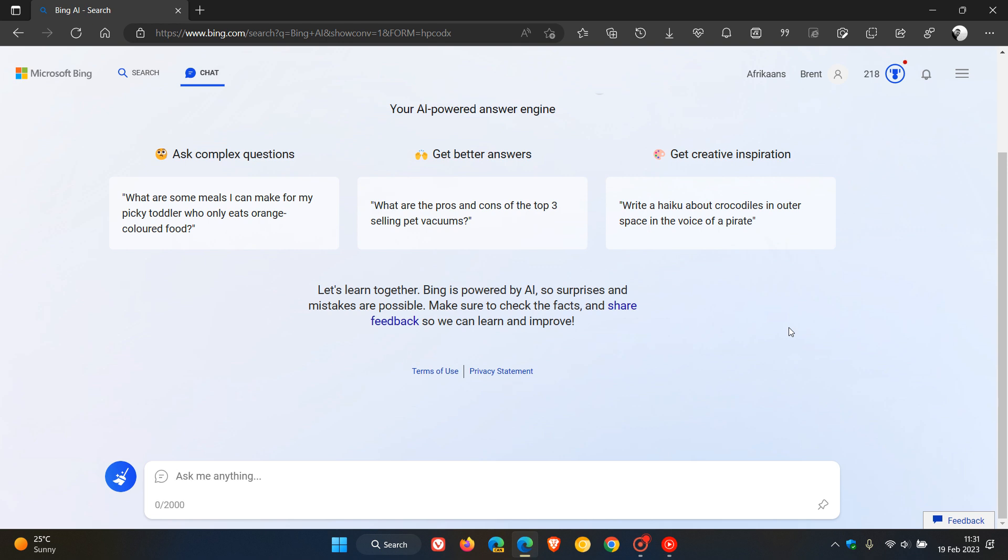The chat experience will be kept at 50 chat turns per day and 5 chat turns per session. A turn is a conversation exchange which contains both a user question and a reply from Bing. So just take note of that if you are one of the select users who now have access to ChatGPT with the new Bing.